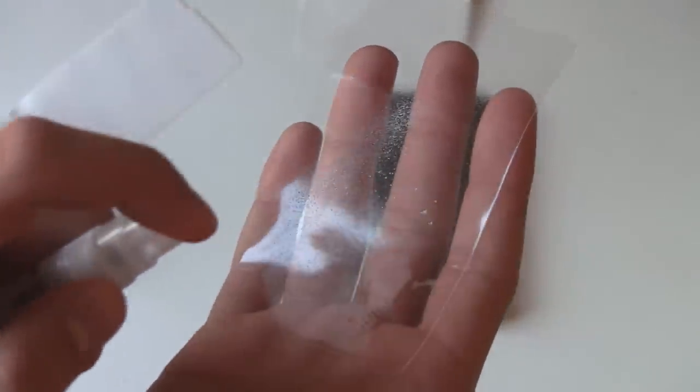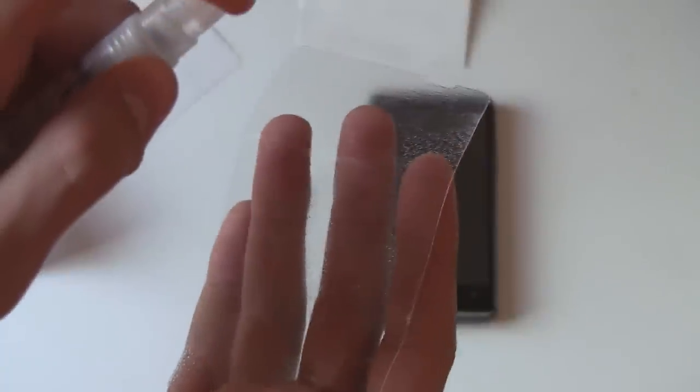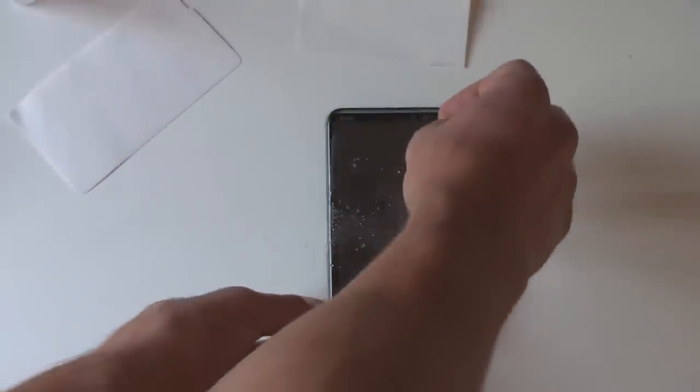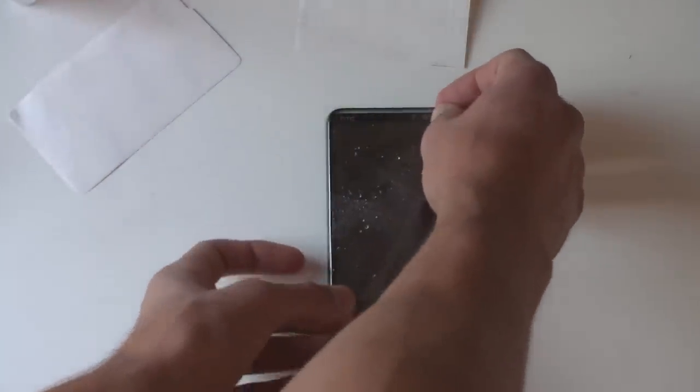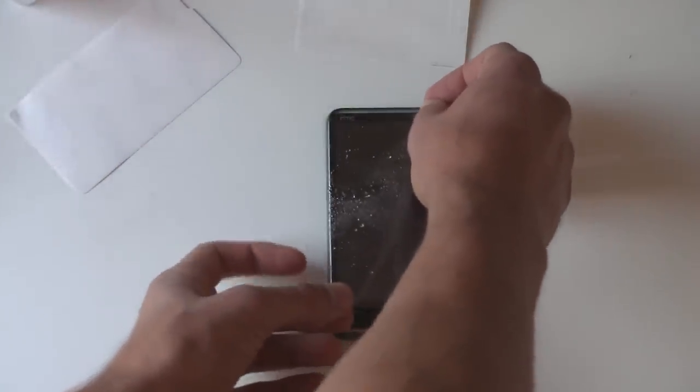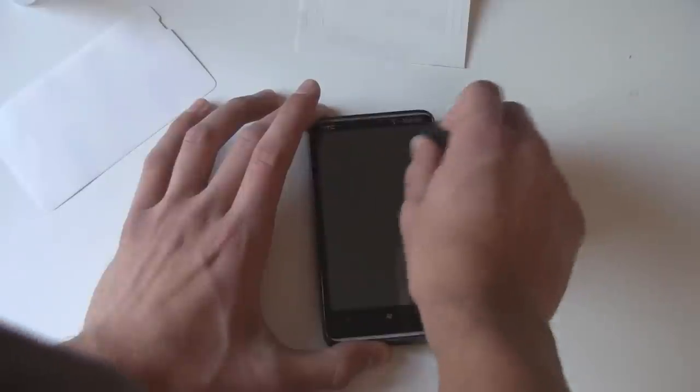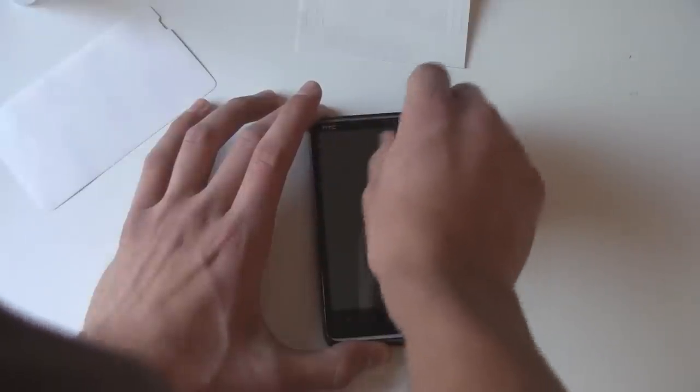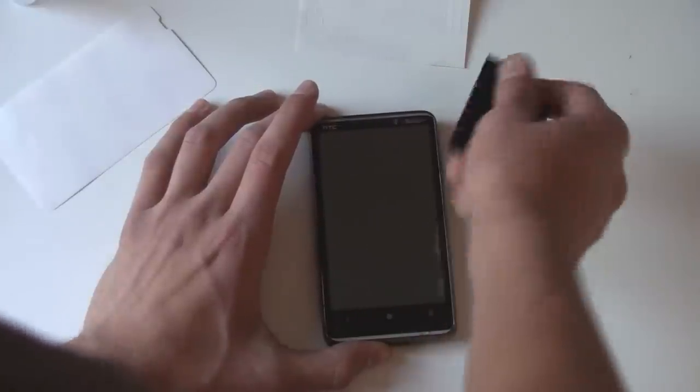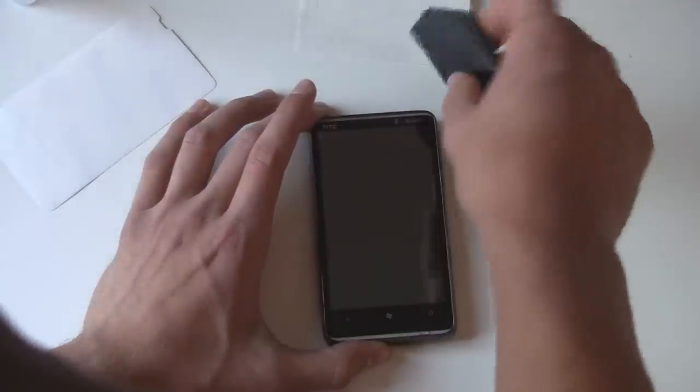Once you get this peeled off, you leave it adhesive side up, and you start to spray it a bit with the application solution. And then you of course start to apply it to your phone. And then you'll want to smudge out any of the air bubbles that you can using the squeegee.